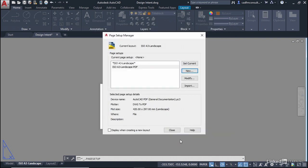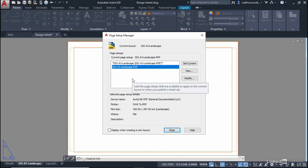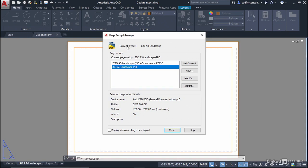Click on OK and you'll see that we've got our page setup in the list. Select it, double click on it and it will then apply that to the current layout.